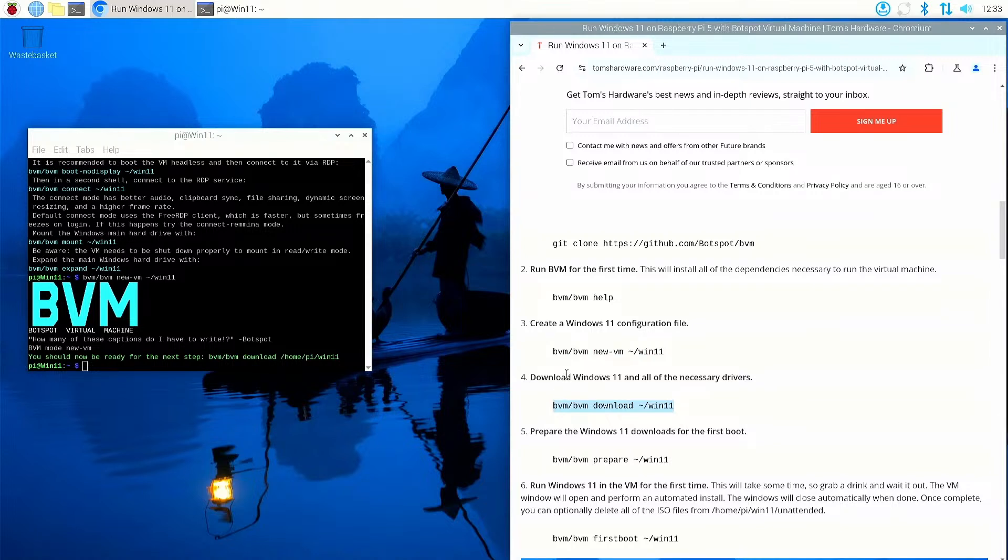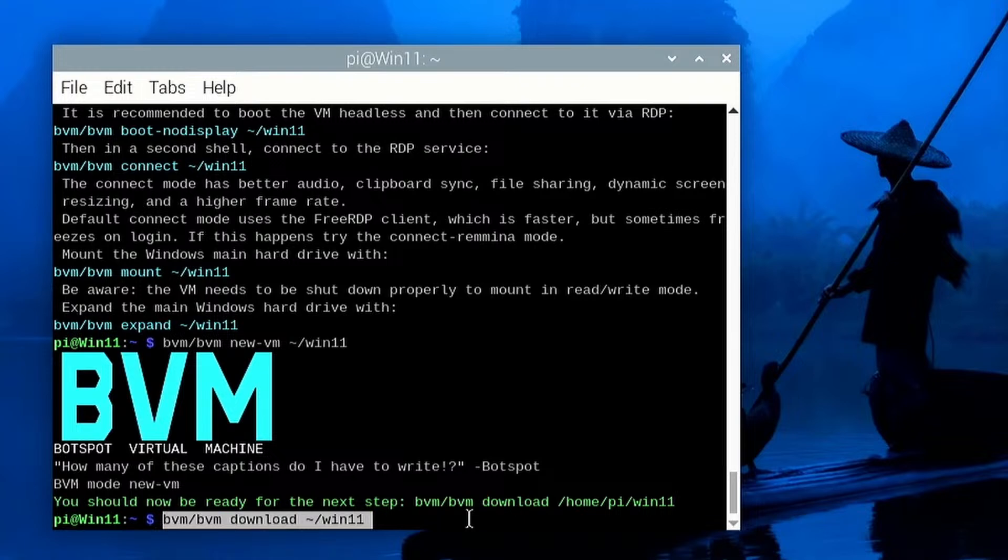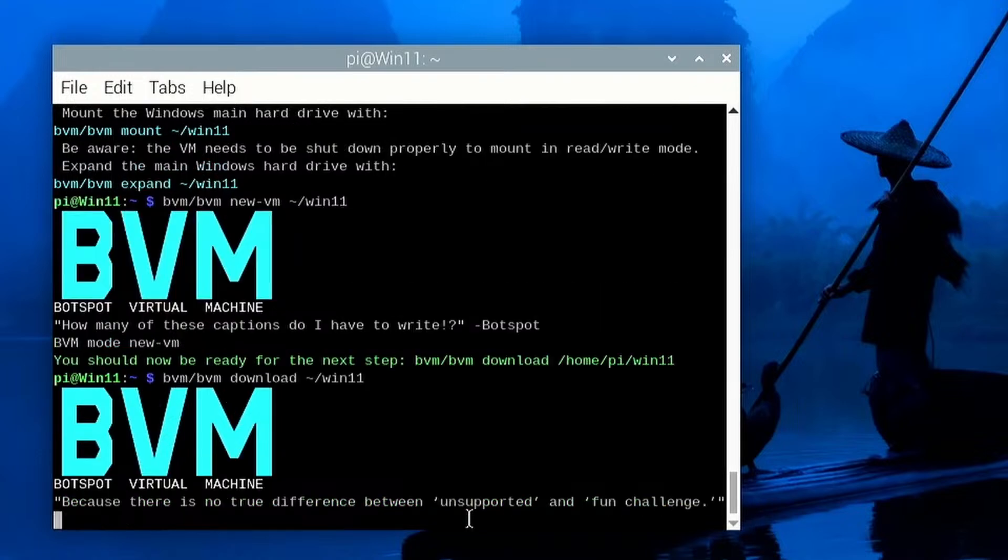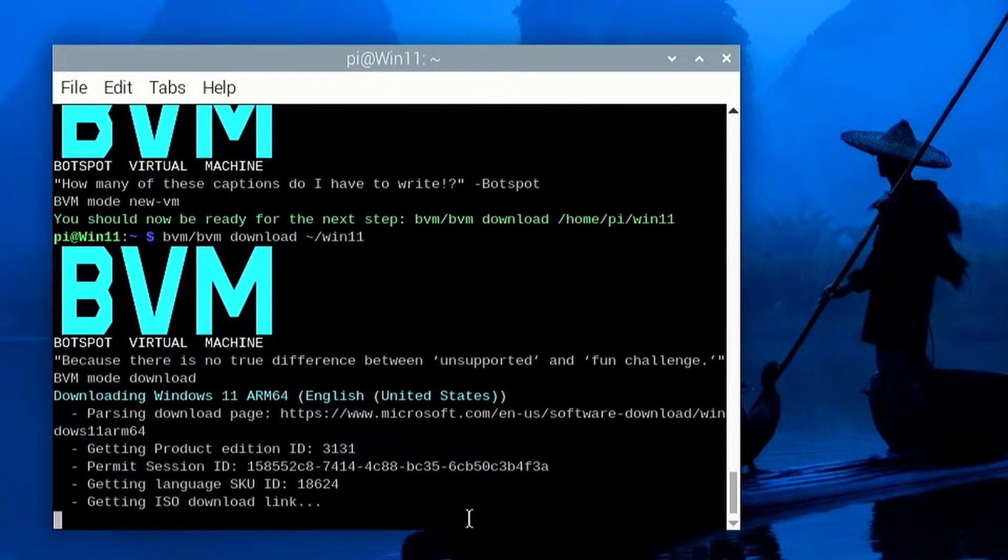Okay, this is one of the long processes now. We're going to download Windows 11 and all of the necessary drivers. Now this can take some time depending on your network connection and also the speed of the Raspberry Pi. So I've copied the command. BVM BVM download.